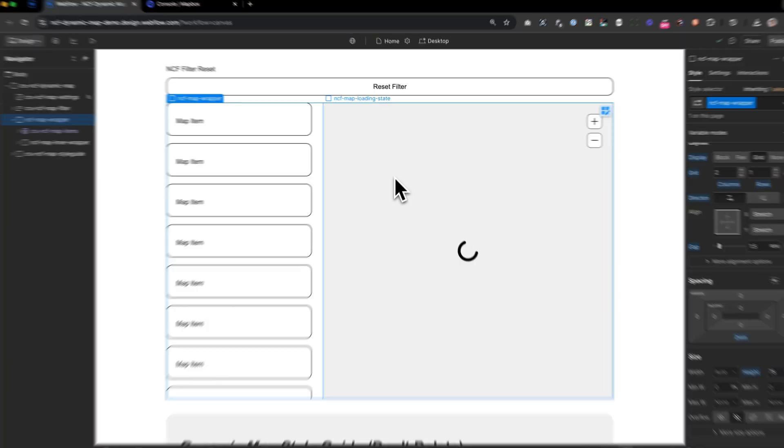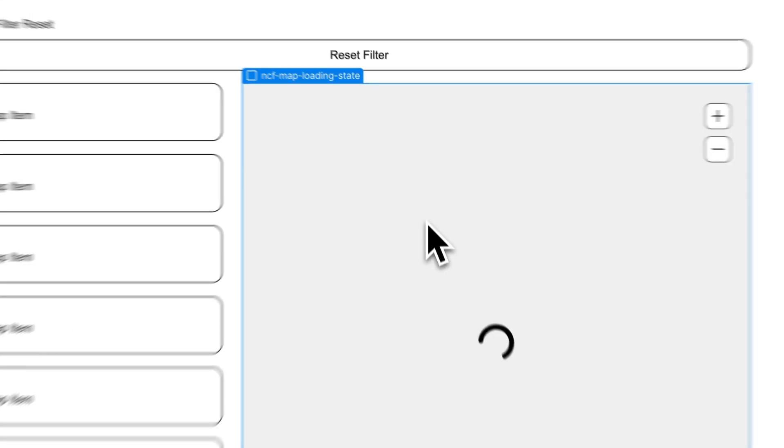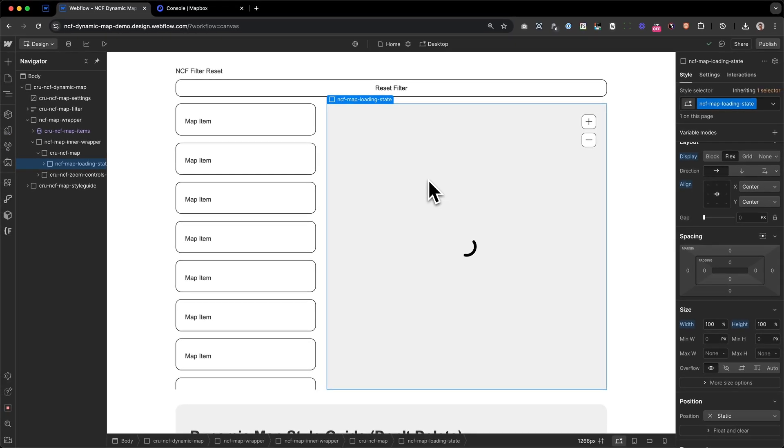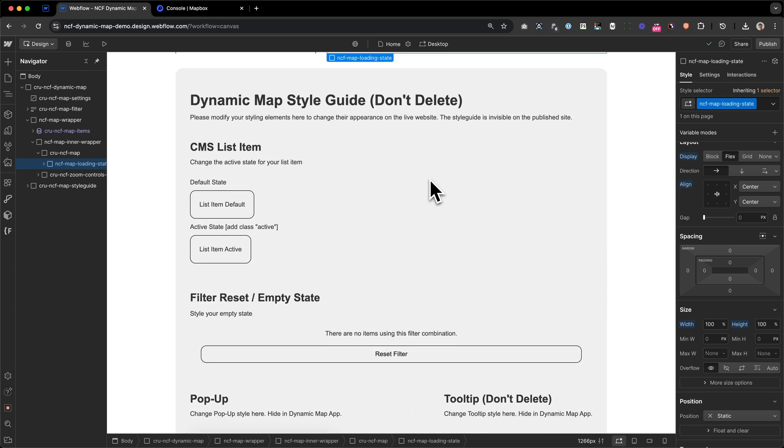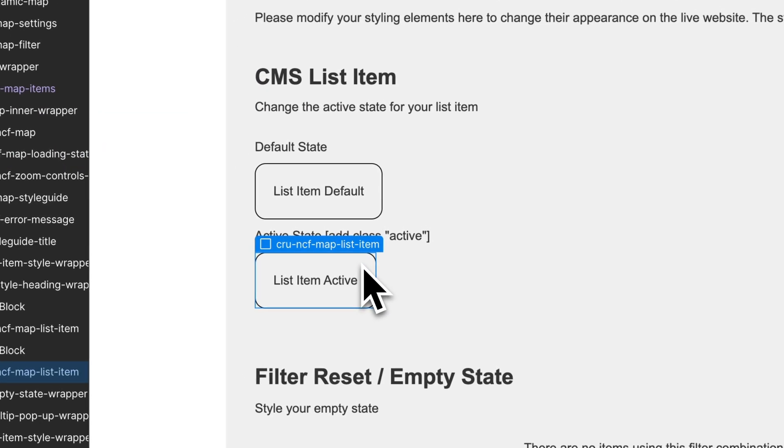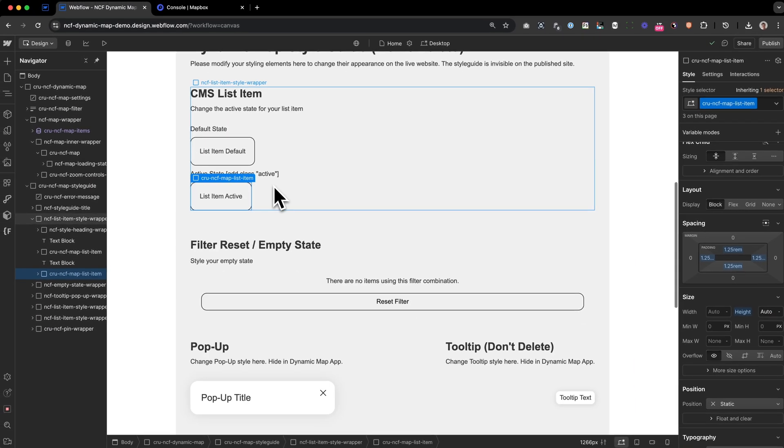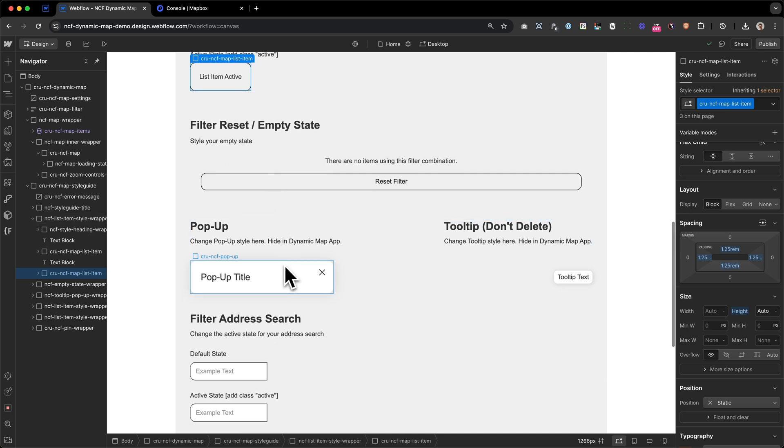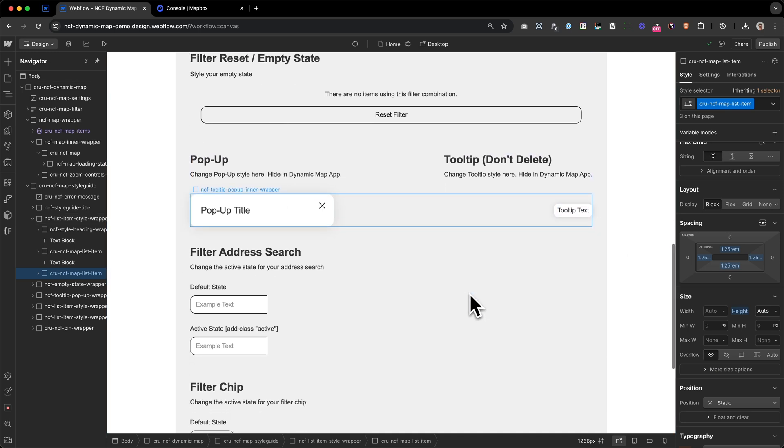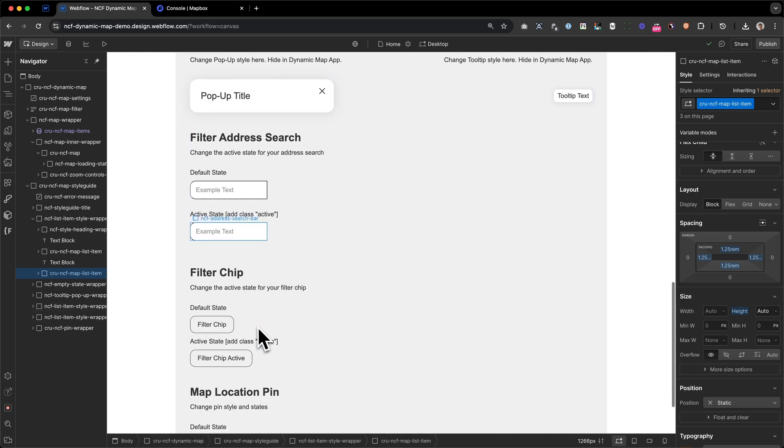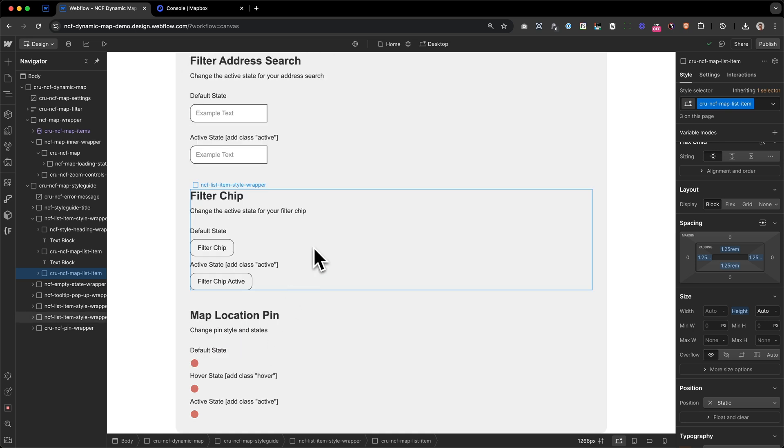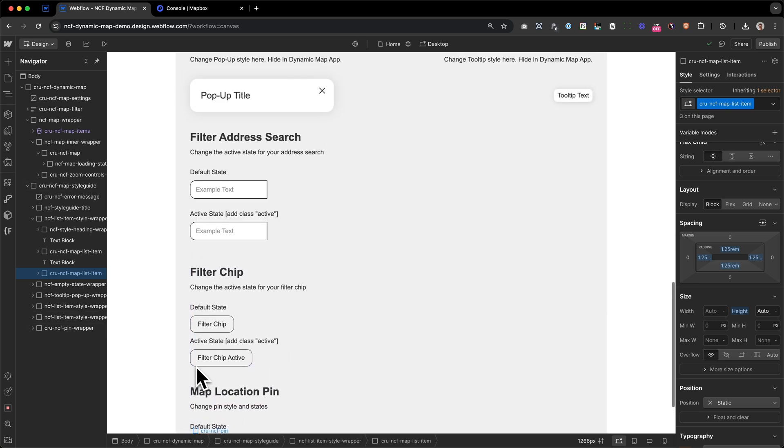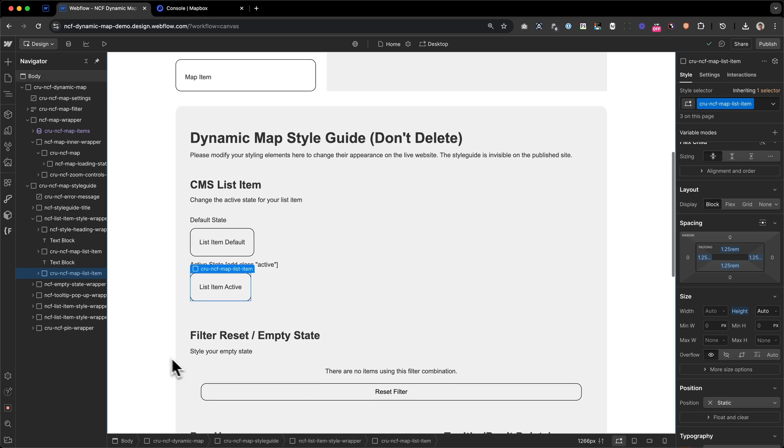As of now, we can also style the loading state, but in the Webflow Designer, we will never be able to see the actual design of the map. If we scroll down, we can also see the maps style guide. As we can see here, we need to add, for example, an active class to our list item to make it look different. As well as styling our pop-up and tooltip, since we show them dynamically, to style our address search and to style our filter chip. What we can also see here is the location pin, which will also be styled here. So this is really just for styling different elements.